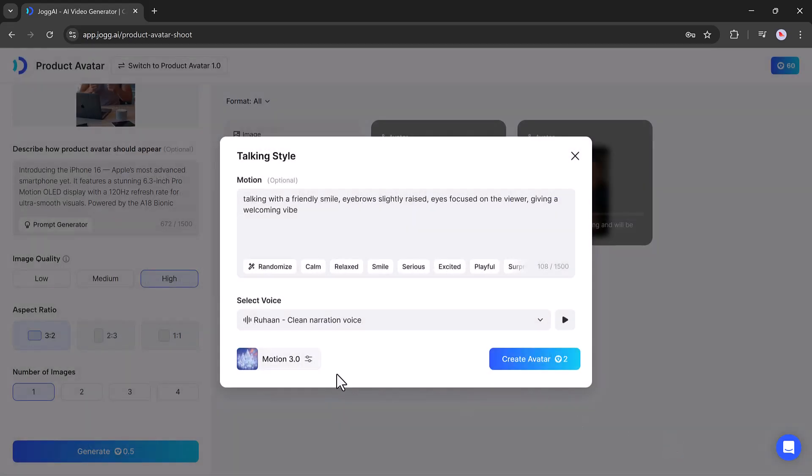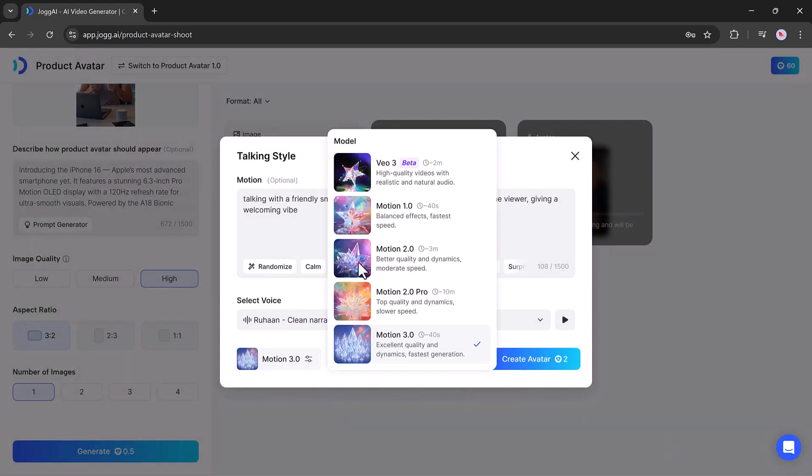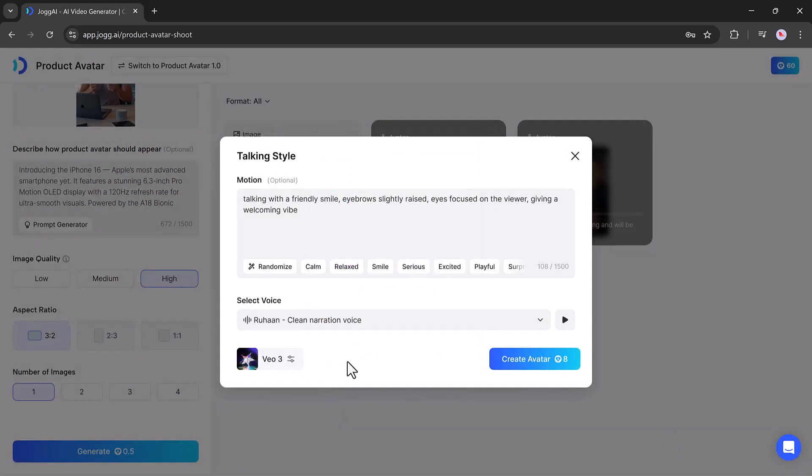After that, hit the Create Avatar button, and your image will be transformed into a dynamic avatar video.